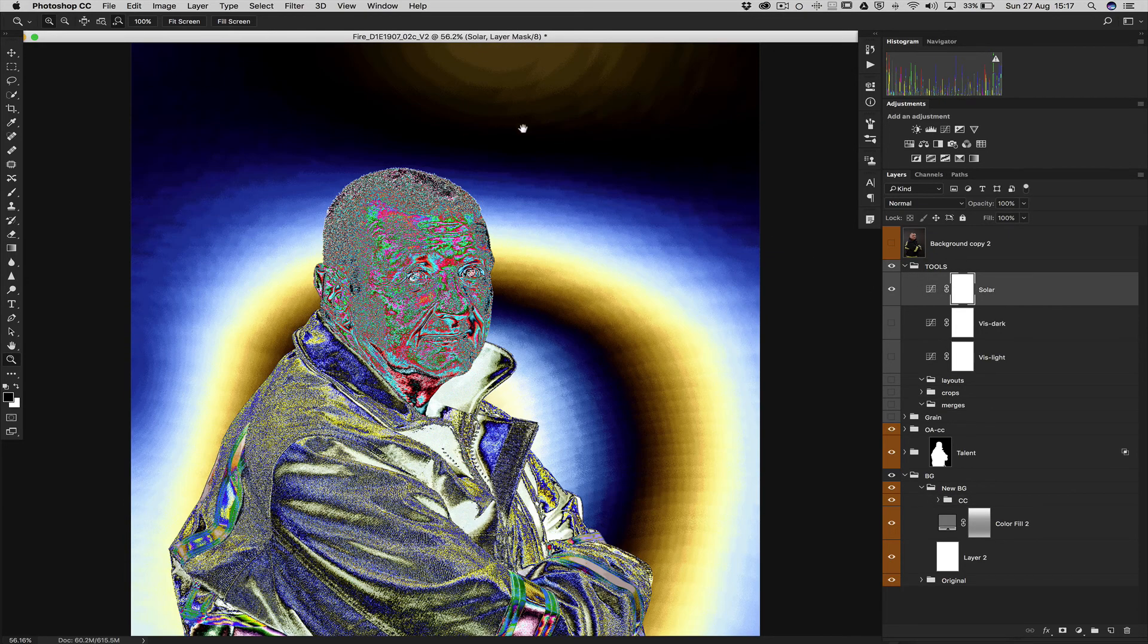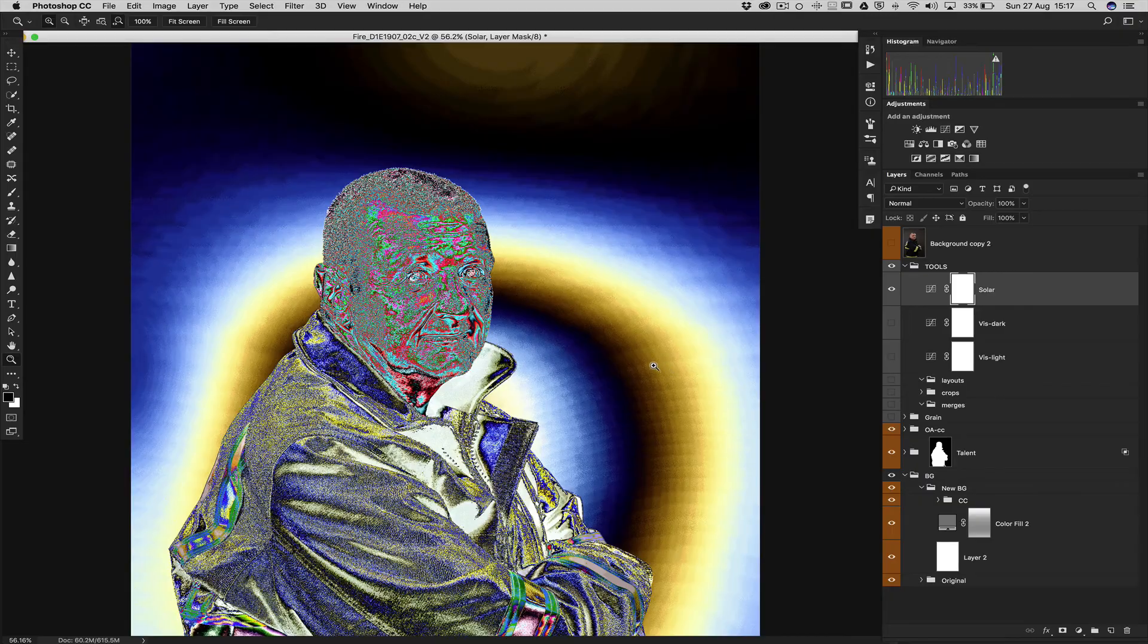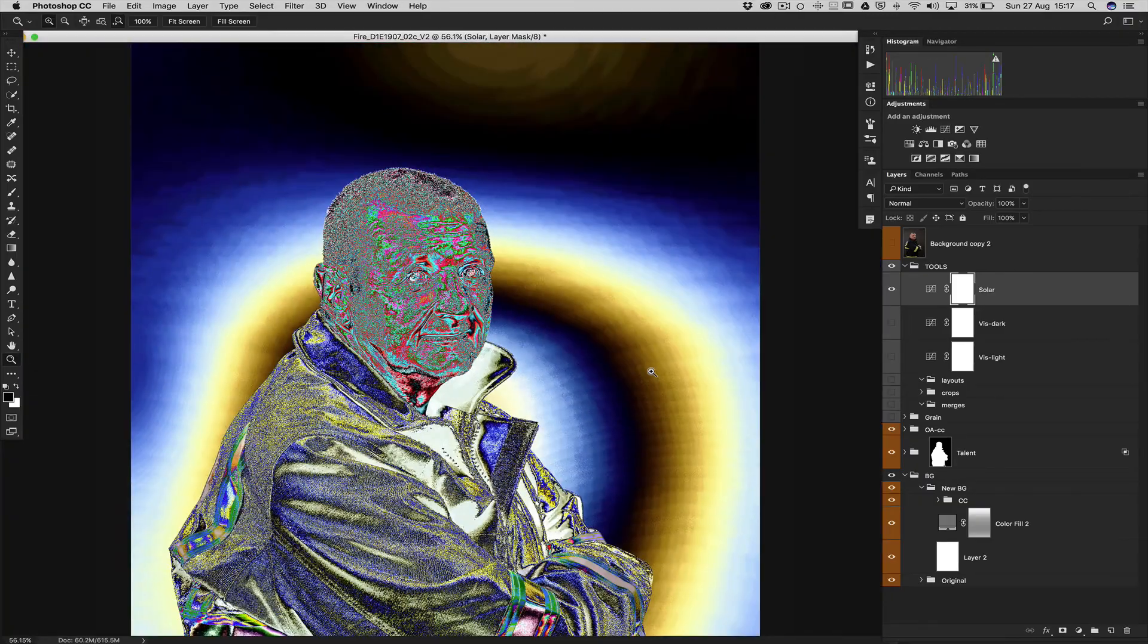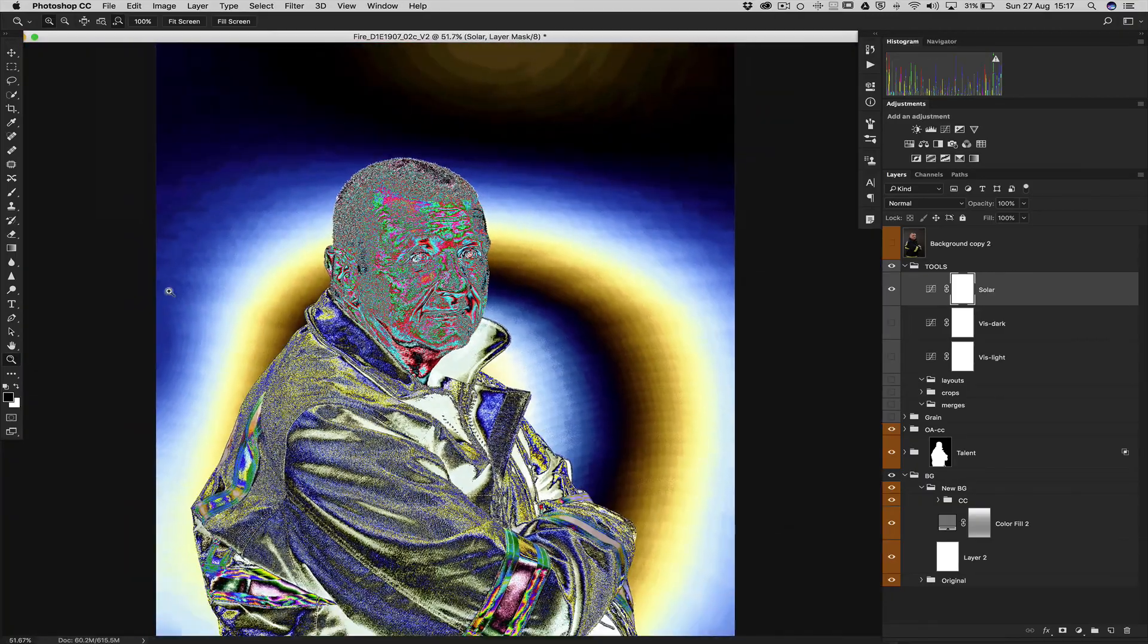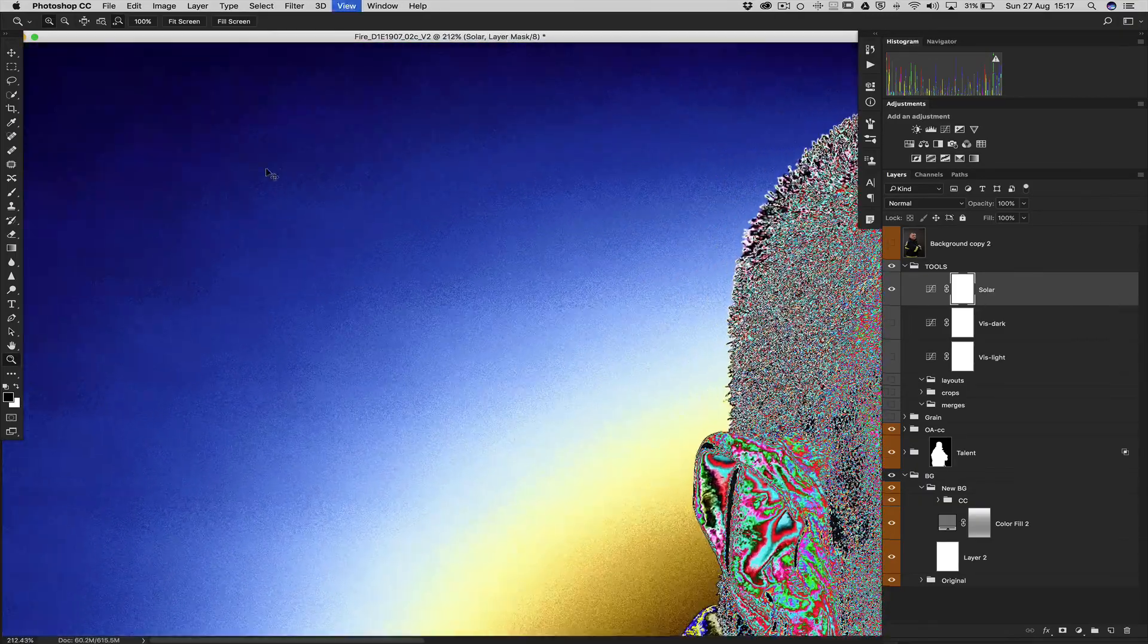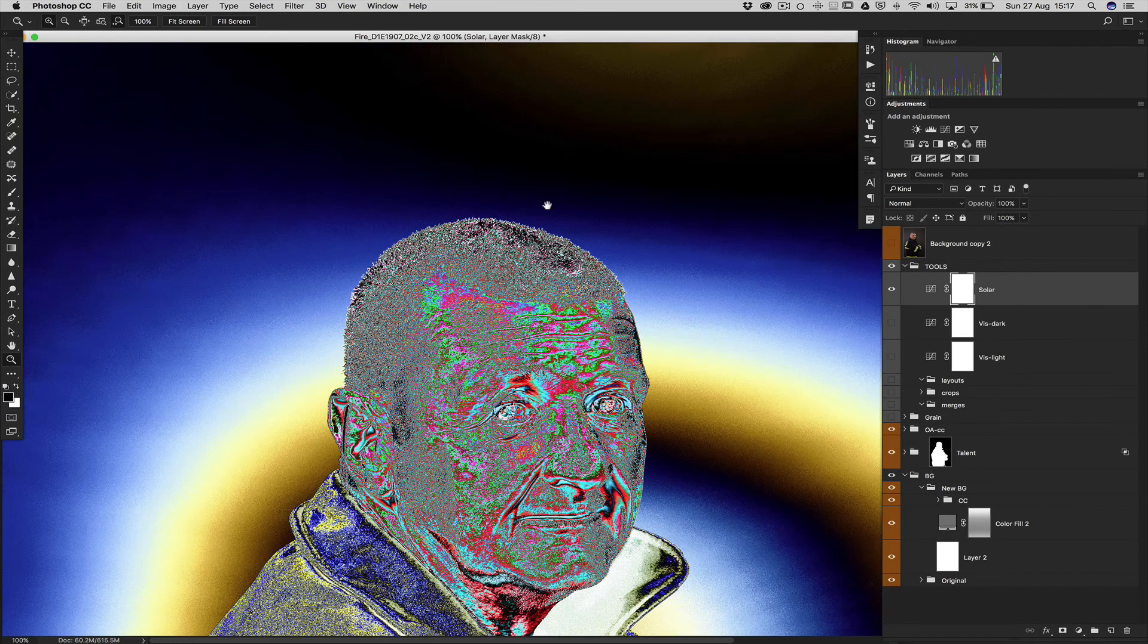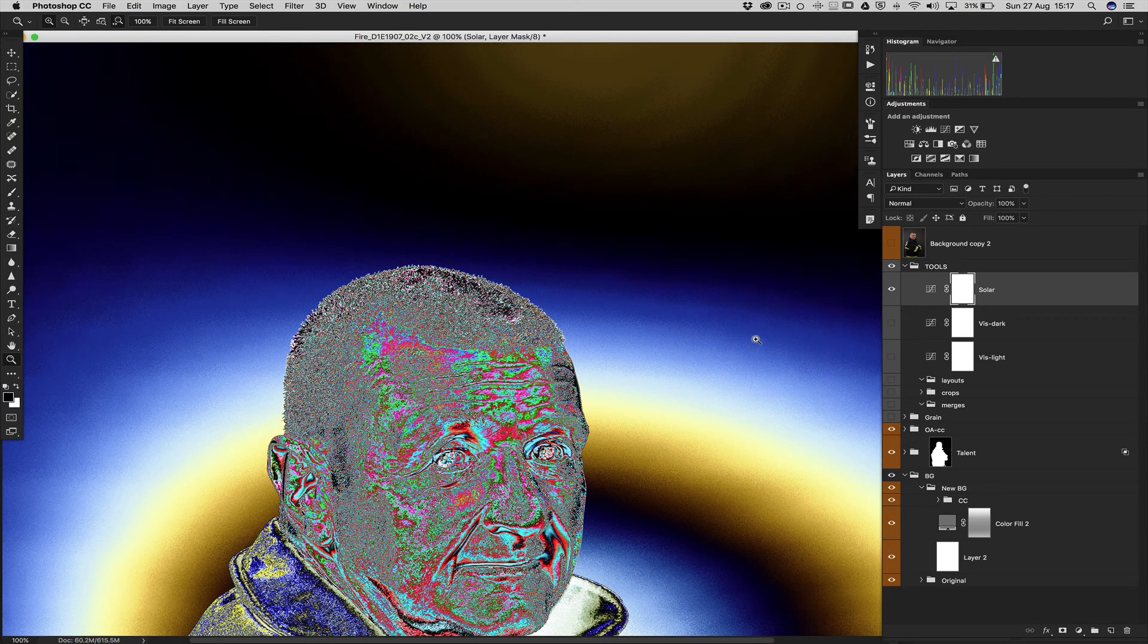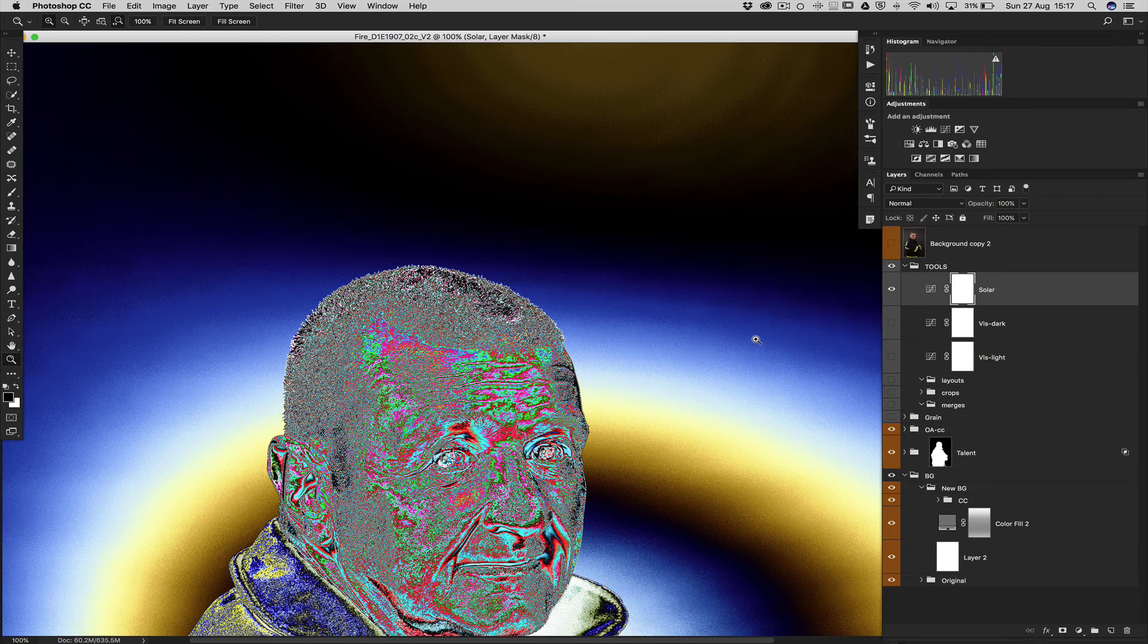So here we still got the banding and then the transition is not that smooth. Already finished file, the retouching.